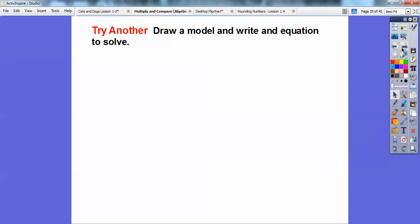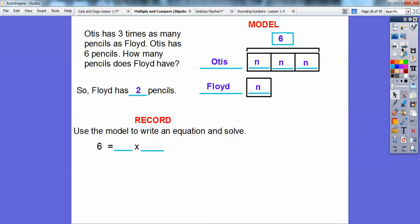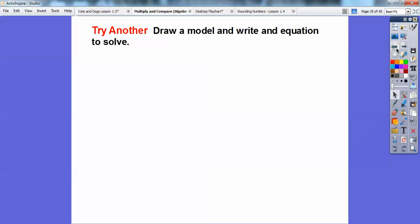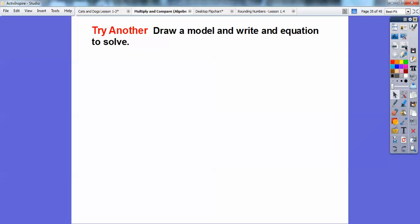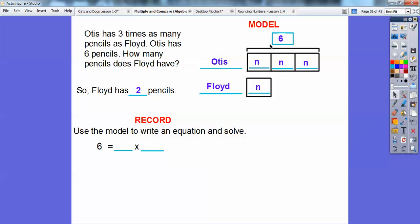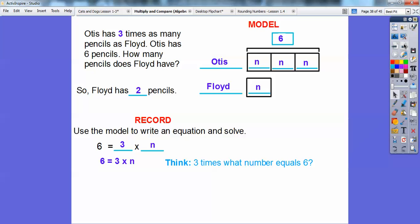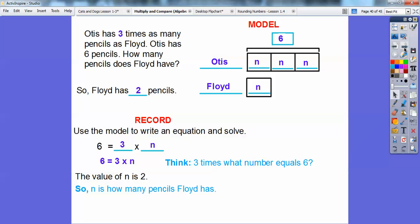So let's write the equation. 6 equals 3 times N. This says 3 times what number equals 6? Hopefully you know that 3 times 2 equals 6. So the value of N must be 2. N is how many pencils Floyd had, so Floyd has 2 pencils. You can think of this as 3N equals 6, or N plus N plus N equals 6. What number plus itself 3 times equals 6?